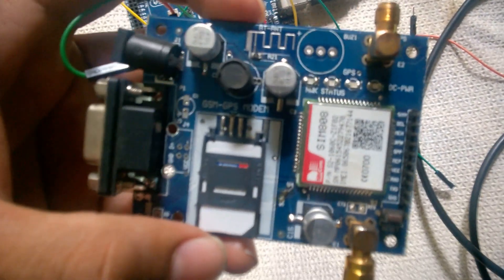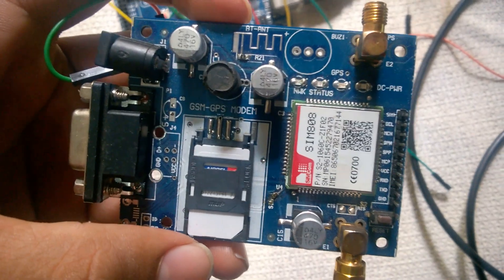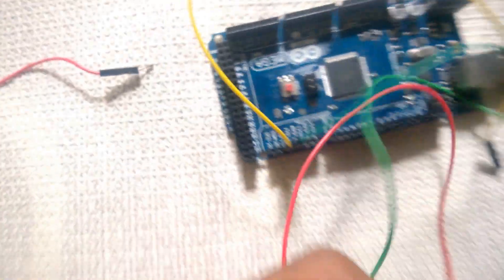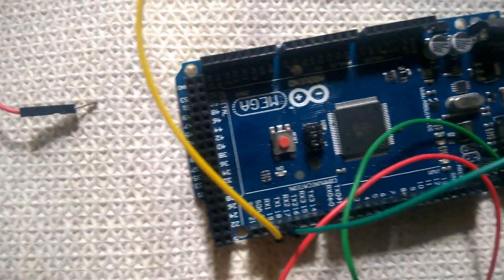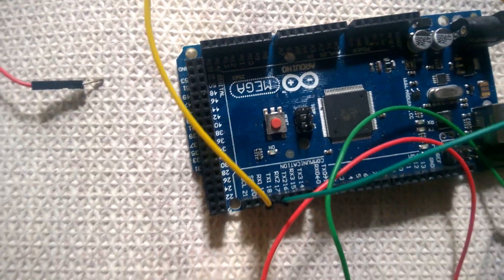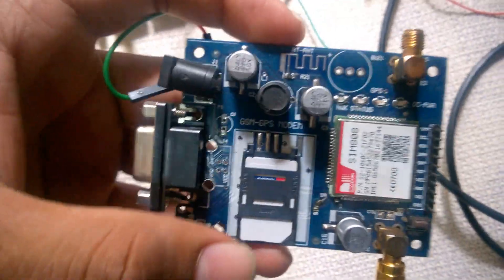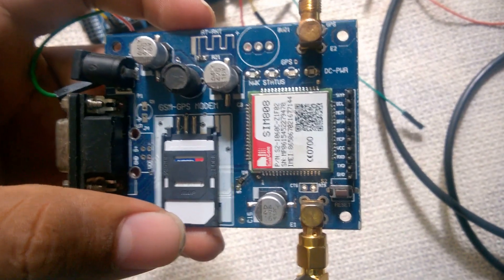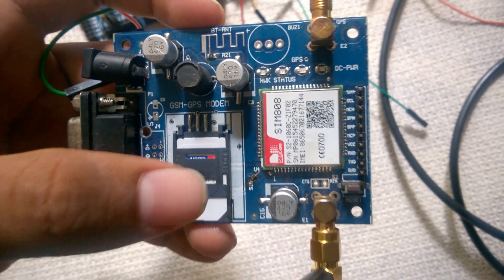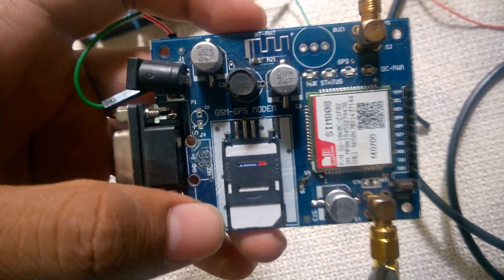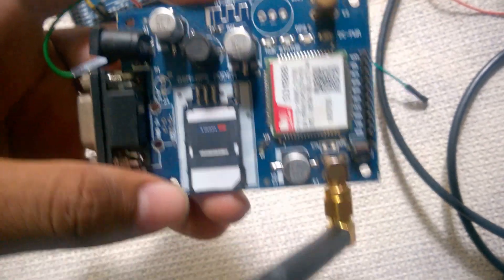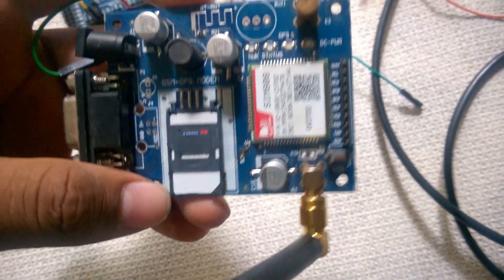I will be demonstrating how to connect a SIMCOM 808 board with Arduino Mega board. We have our SIMCOM board here. A couple of things: this place is for us to insert a normal SIM card.